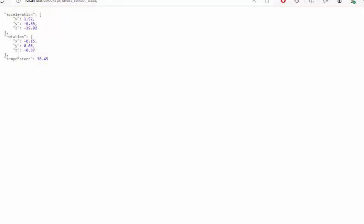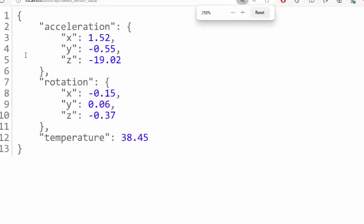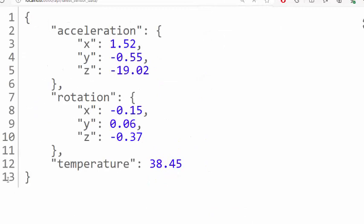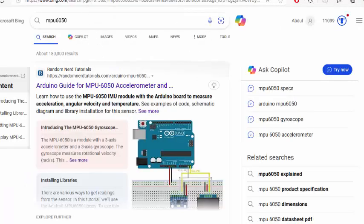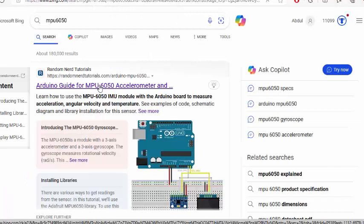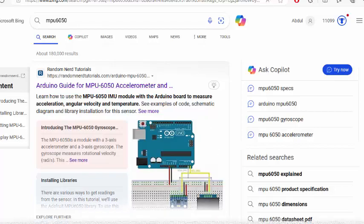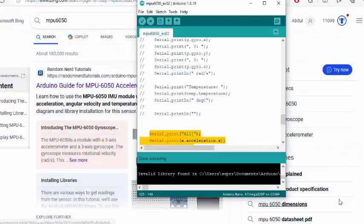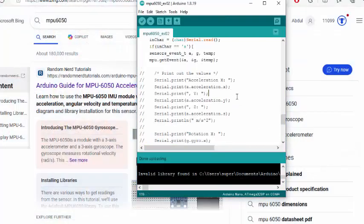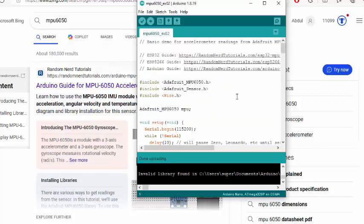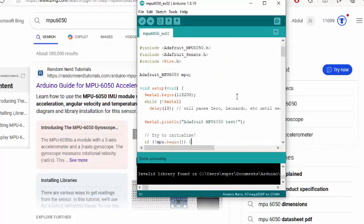Here you can see we are getting the acceleration, the rotation, and the temperature values. If you search the internet you will find various examples of Arduino which reads the MPU 6050. We are reading this data from Random Nerd Tutorial basic example.